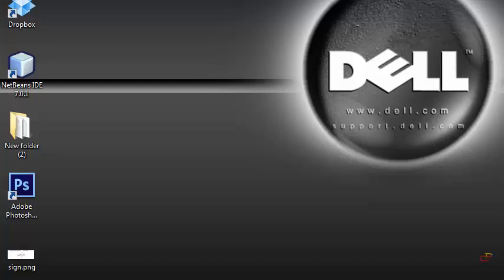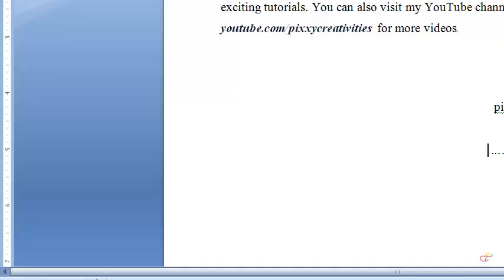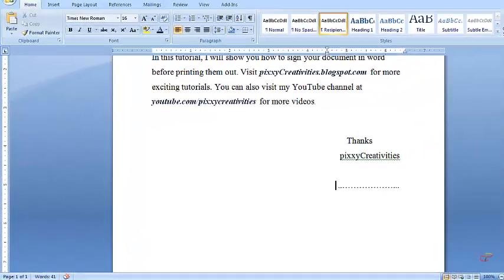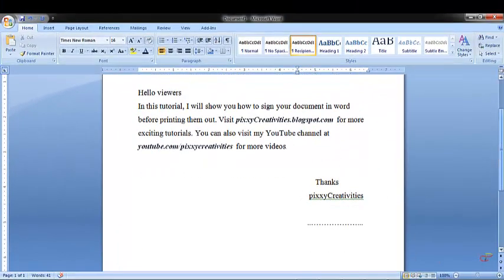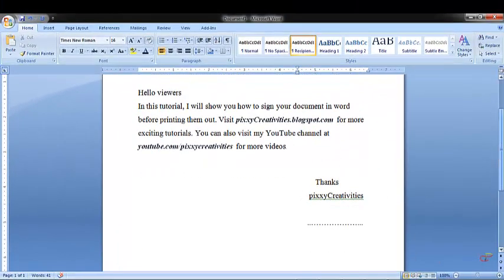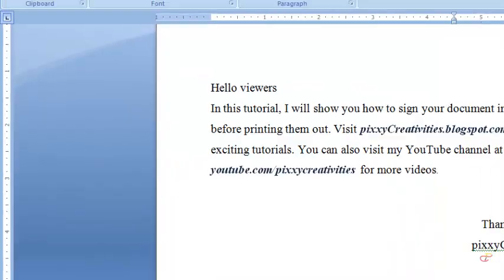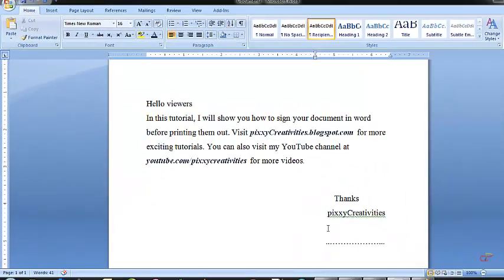After that, you open your Word document. I've already typed the document that I'm going to put the signature on. Make sure that the cursor is between these two, on the dotted line.